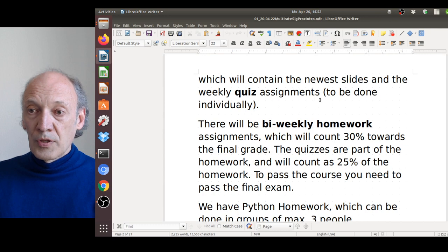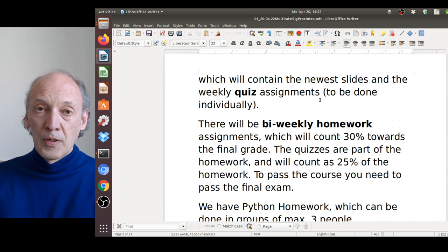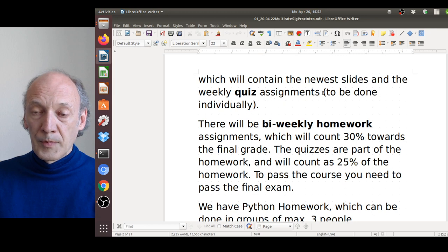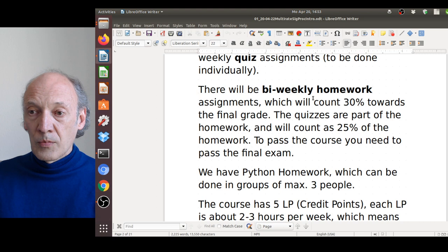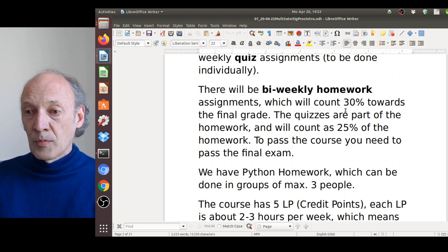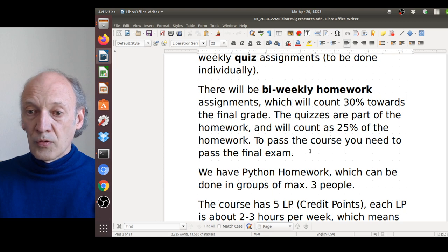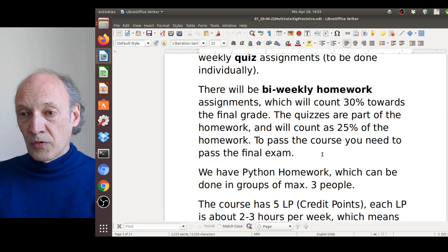Moodle 2 also contains the newest slides and weekly quiz assignments — short questions on the past lecture — which give you points if answered correctly, and must be done individually. There will also be bi-weekly homework assignments counting 30 percent toward the final grade, with quizzes counting as 25 percent of the homework. To pass the course you also need to pass the final exam; it's not possible to pass with homework alone.